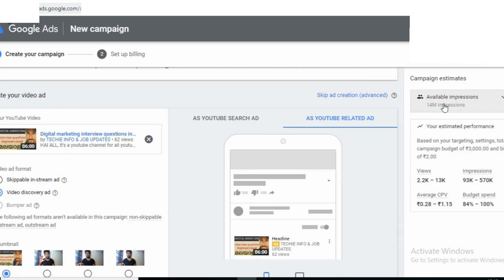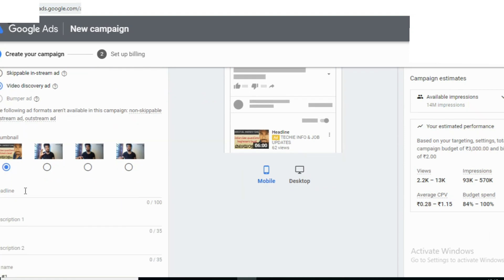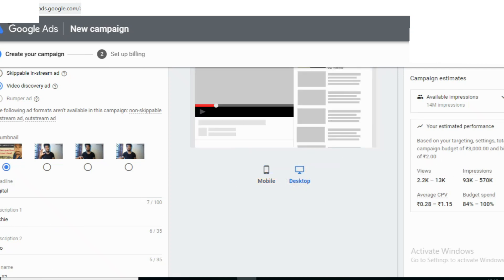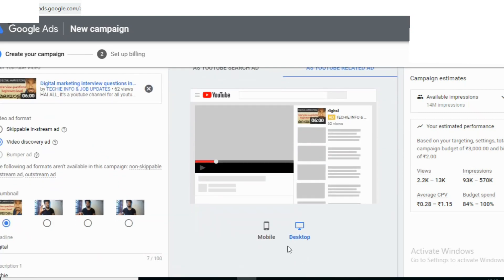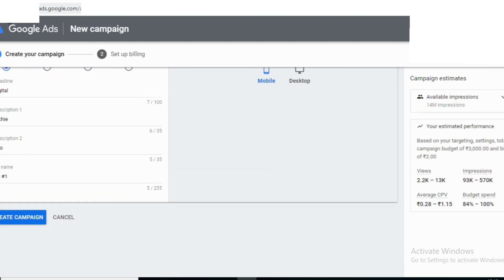Okay, you can see the videos and impressions, average CPV, budget on the right side, bid rate, and description. You can see the first result, traffic — we can see the description, headline, and create the campaign.